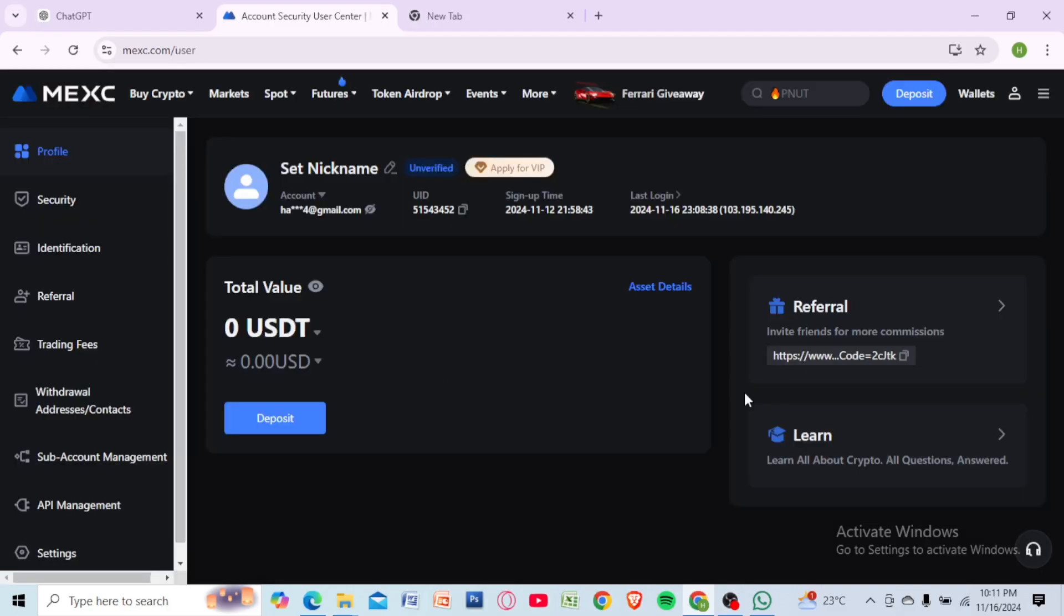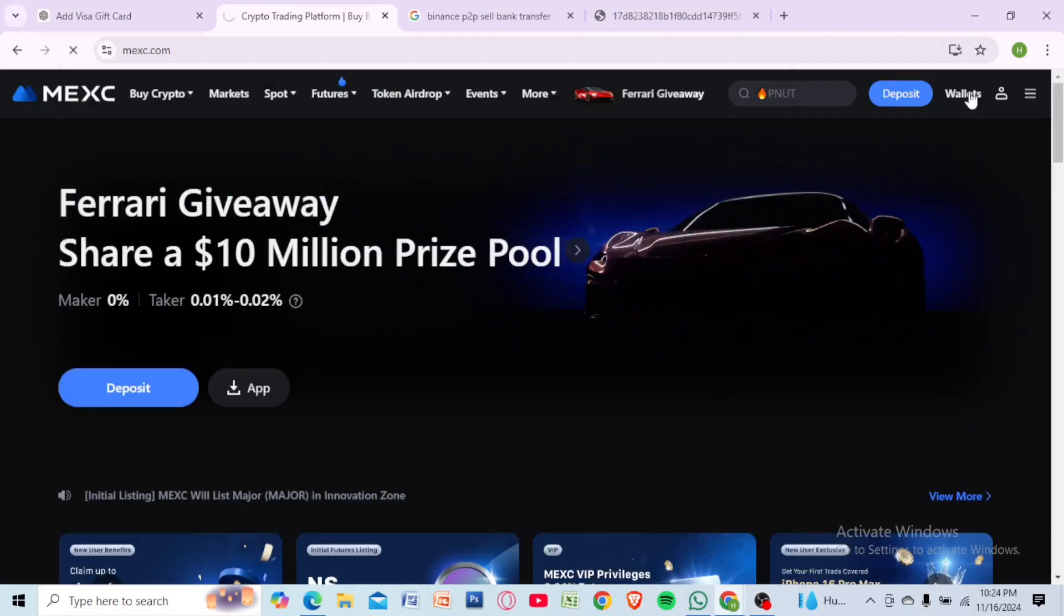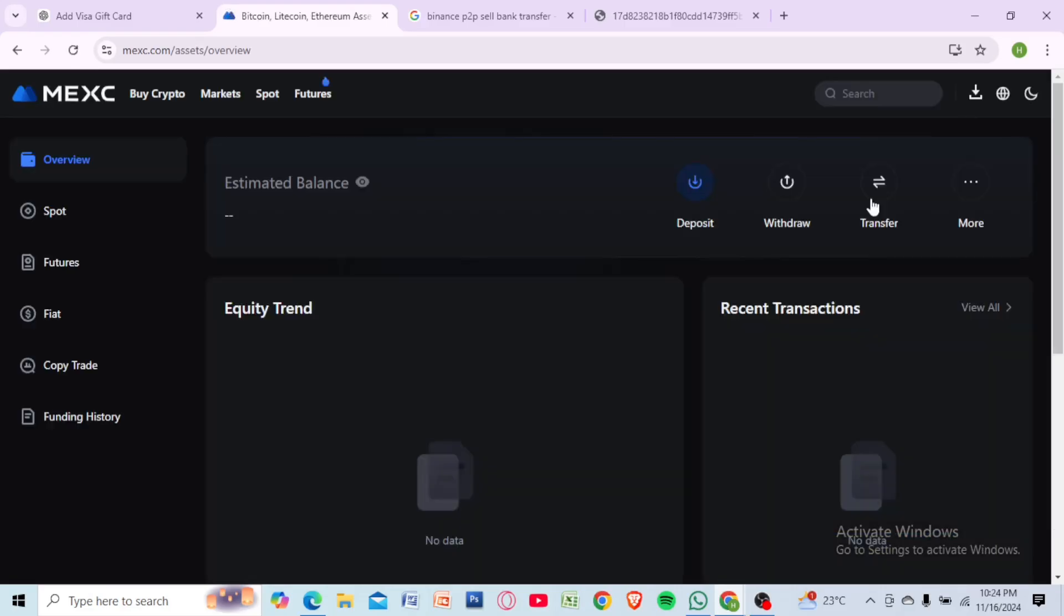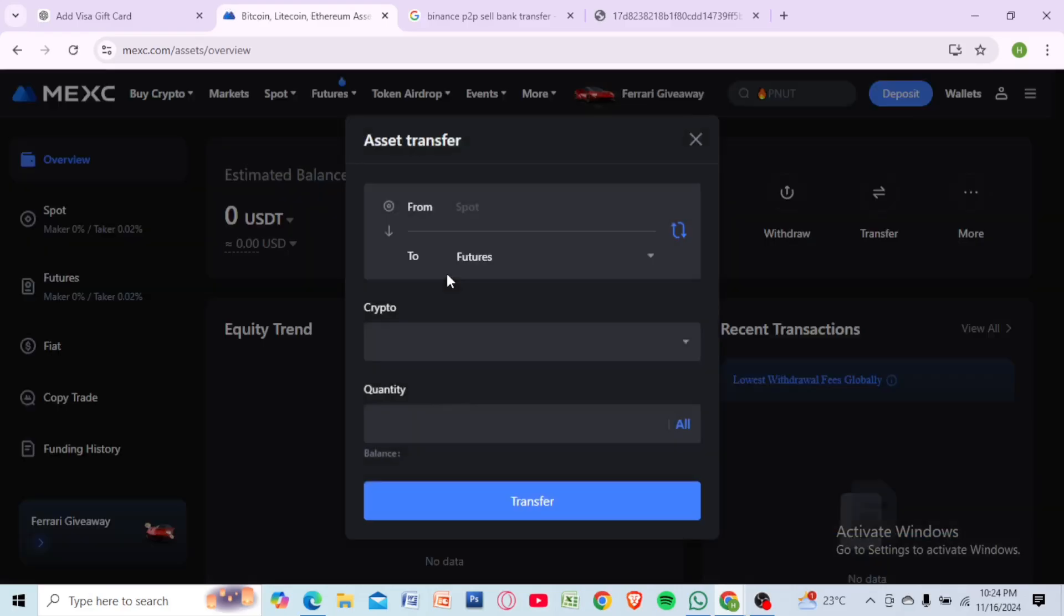If your funds are in your futures or margin wallet, transfer them to your spot wallet first by going to wallet, select transfer, and moving the funds to your spot wallet. If your funds are in cryptocurrency, you will need to convert them to a fiat currency like USDT first.